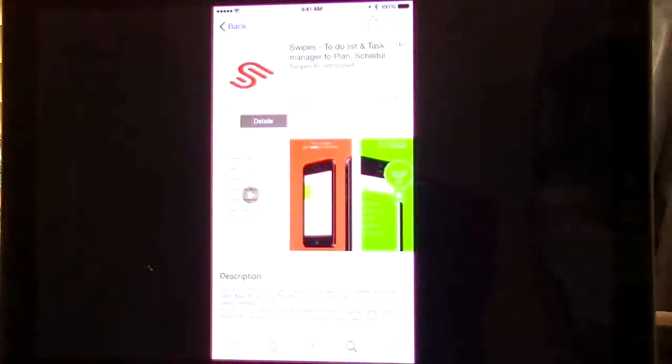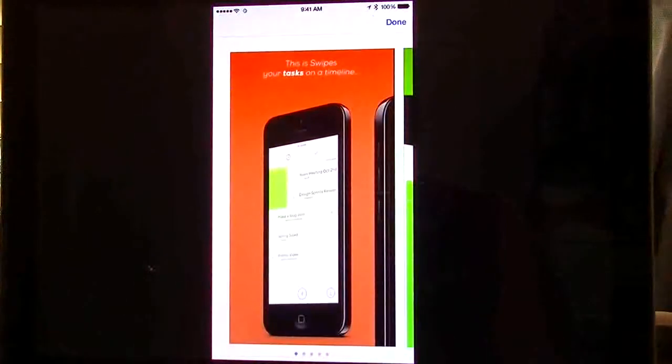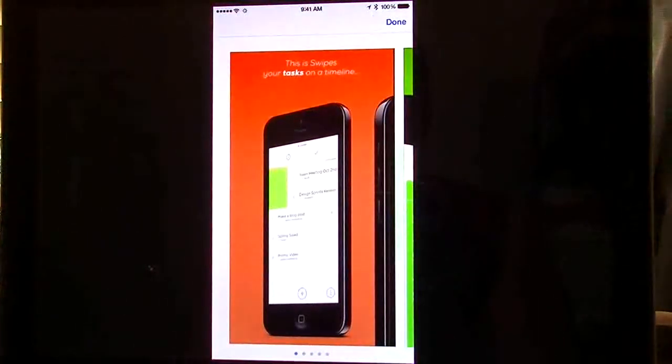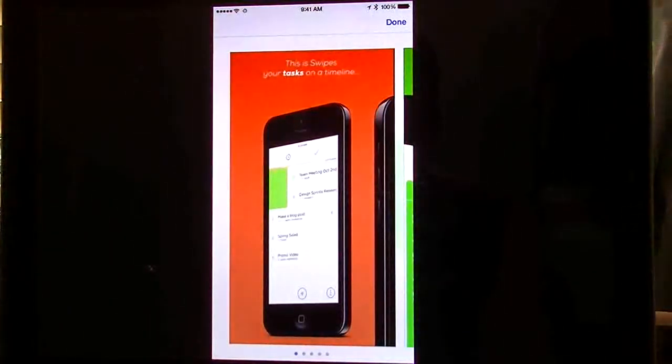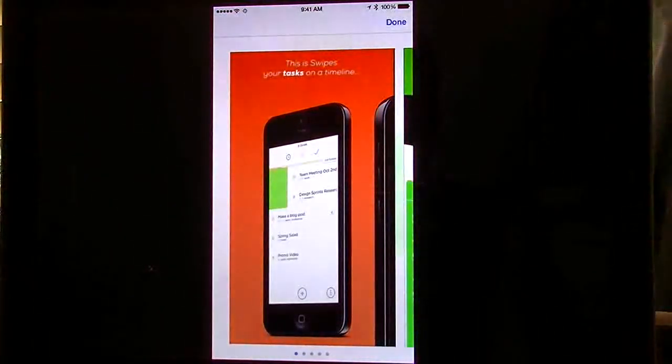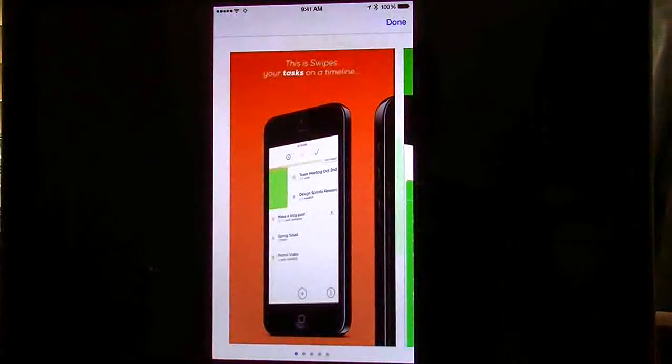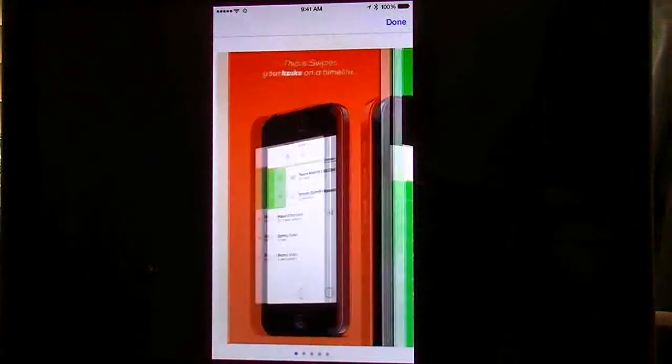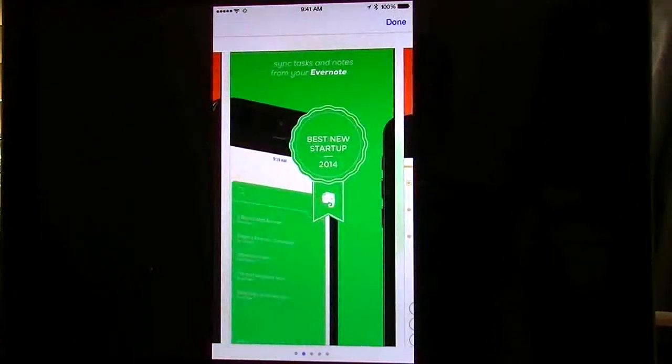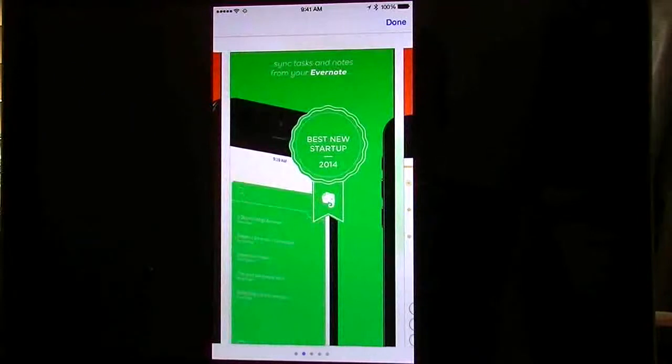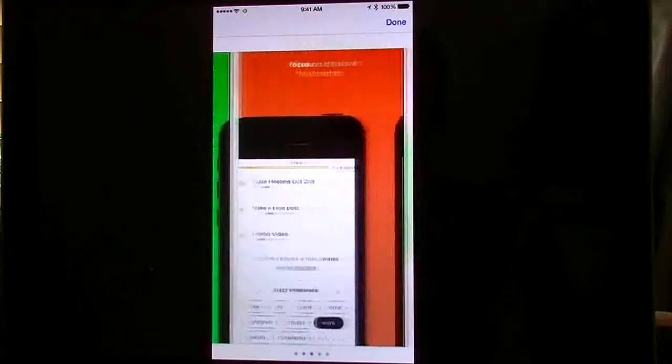Okay we're going to go ahead and show you guys. Here's basically what the app does. This shows you your tasks on a timeline. They said it also syncs with Evernote so you've got that in there as well.